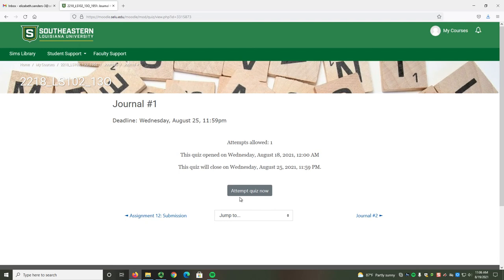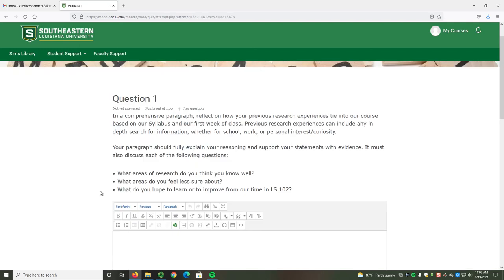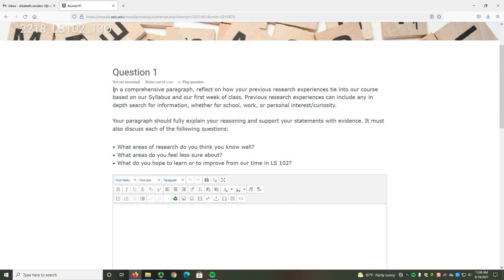To start the journal, select the Attempt Quiz Now button. Each journal will have one question. This is a reflection question for you to answer. The question will set up what you're asked to reflect on and then ask you to answer several questions in your response.